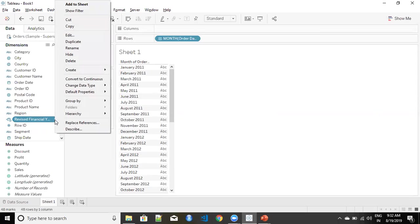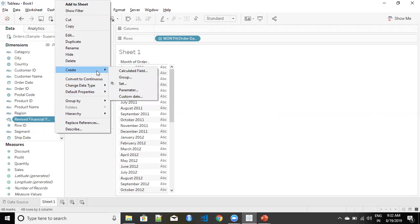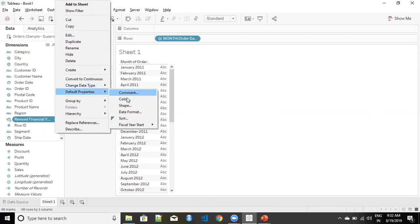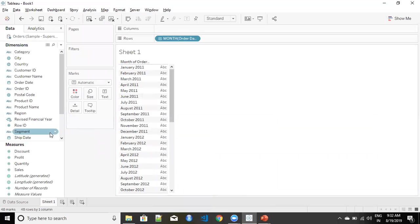I'm going to quickly go to this revised financial year and from my default property I'm again going to the fiscal year start and we'll make sure this one is also starting from April.